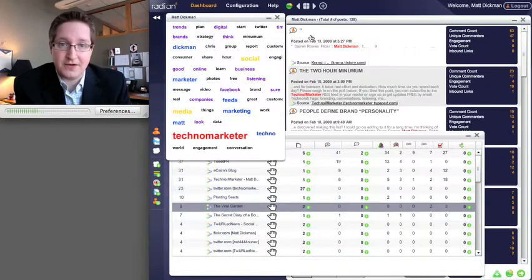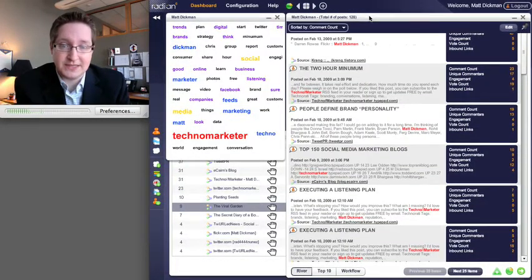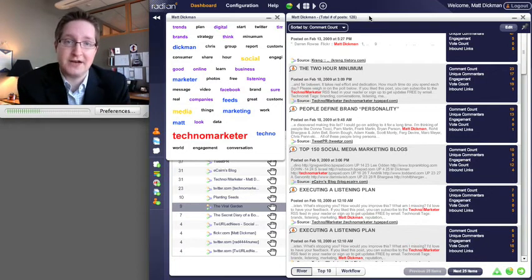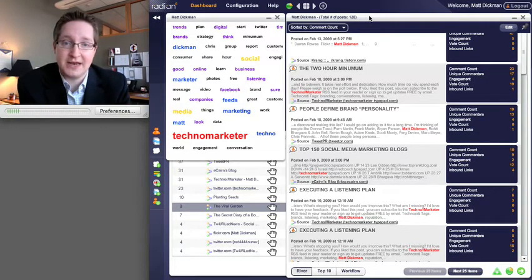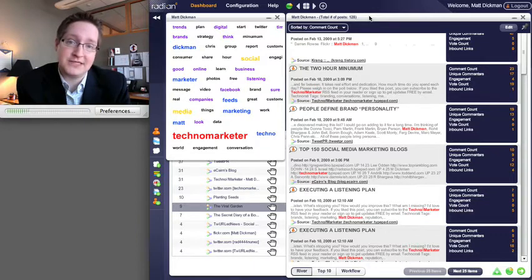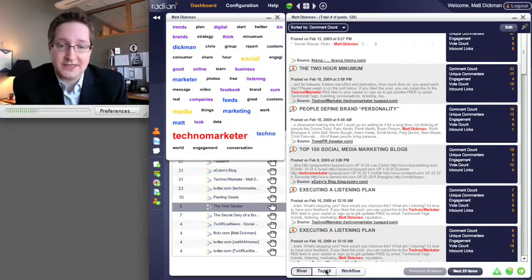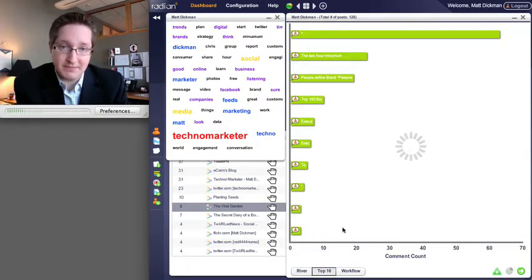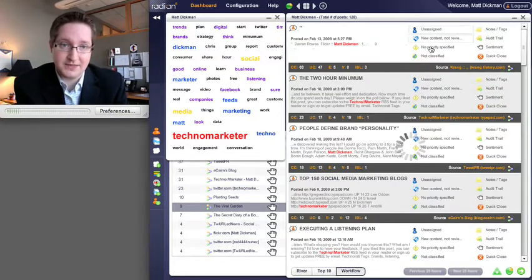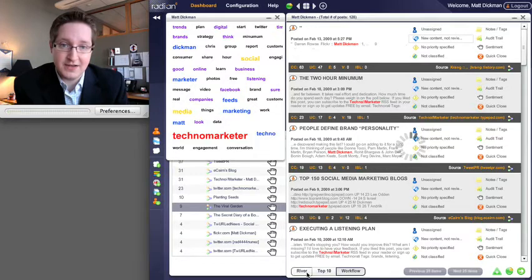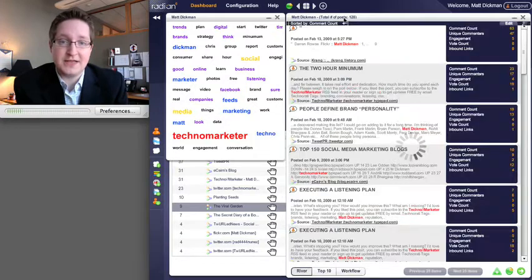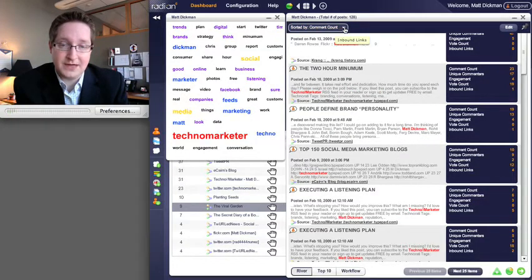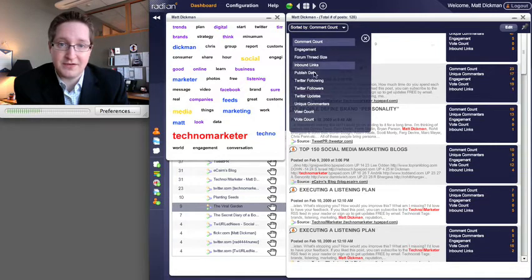There are a couple other different widgets. This one is the overall river of news. This is every news item that's coming in in the past 30 days that match my keywords inside my profile. You can do the same thing here—look at top 10 posts and workflow. You can also take this river in the new system and rearrange it.